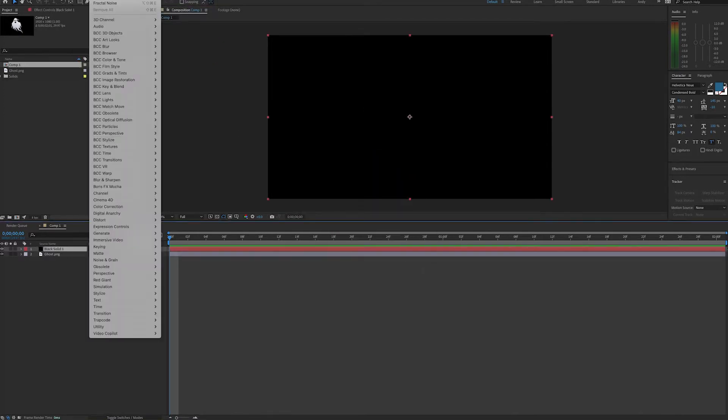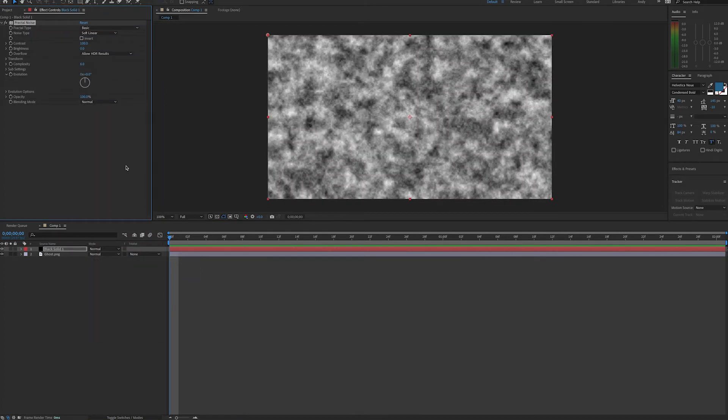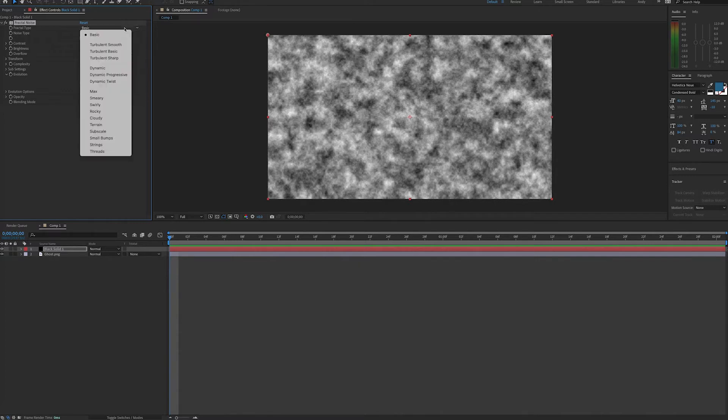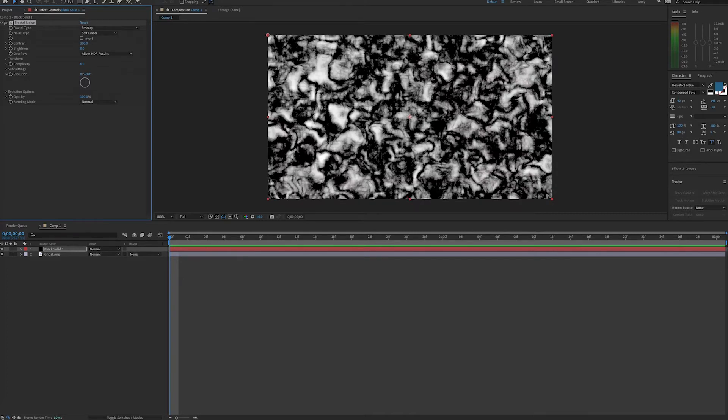The effect is found under Effect, Noise and Grain, Fractal Noise. Now, there are different fractal types and noise types that you can use. I think something that might look cool to make this ghost reveal work would be to try Smeary, and Soft Linear, I think, is fine. And now we really need to pump up the contrast. We need a bigger difference between the black and white areas. Might even go a little more.